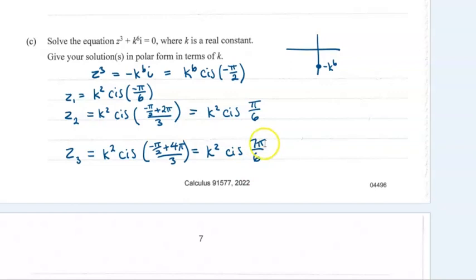Strictly speaking, because 7 pi by 6 has gone over pi, you should turn it into negative 5 pi by 6 — but in the mark schemes for these ones they don't specify that you have to simplify that bit, so don't worry about it too much.